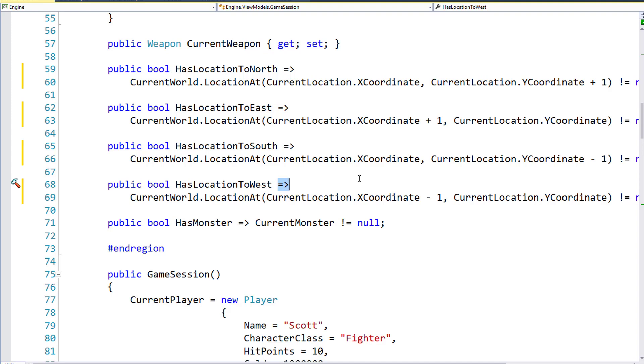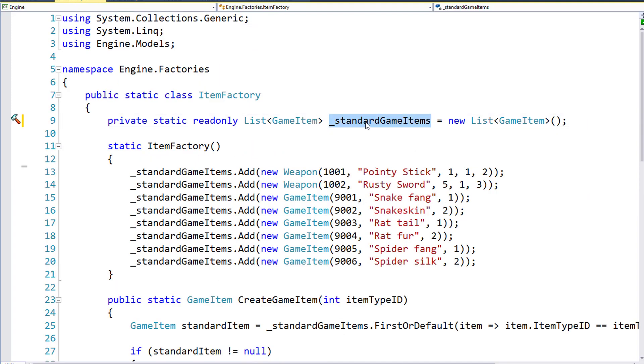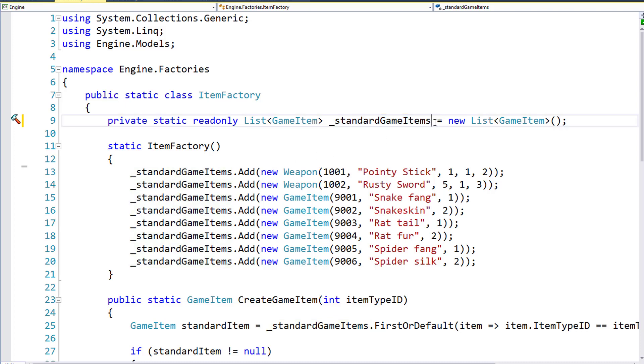Next, we'll clean up the ItemFactory class. Originally, we had the StandardGameItems variable initialized inside the constructor, and I just moved it here to the same line, line 9, where we declared the variable. Just one less line in the code, and we can always be sure that this variable is initialized.